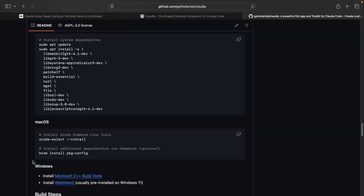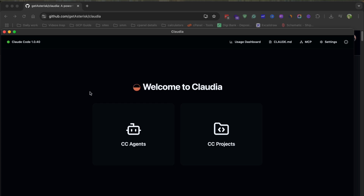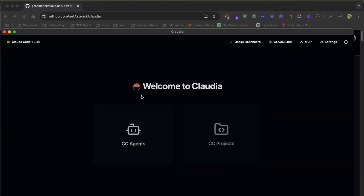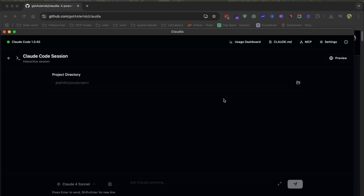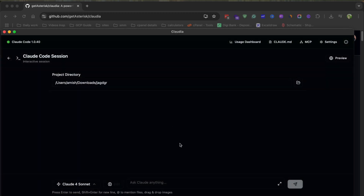When you launch the app, the very first thing you'll notice is how polished and user-friendly the interface is — no more fiddling with cryptic command-line arguments or editing obscure config files. When you open Claudeia, it automatically scans your system to locate your Claude directory. That means if you've already been using ClaudeCode with agents and projects, everything just pops up here ready to go. Right on the dashboard you'll see two main sections: CC Agents and CC Projects. The Agents tab is where you'll create and manage all your custom agents, and the Projects tab is where you can dive into any of your Claude coding projects — whether that's starting a brand new session or resuming an old one with full context.